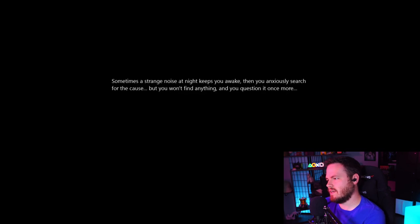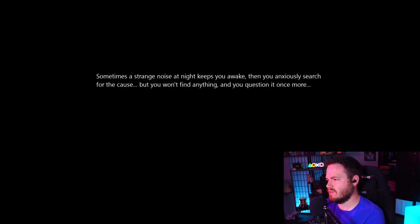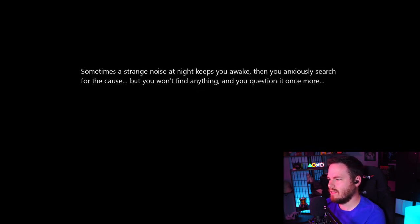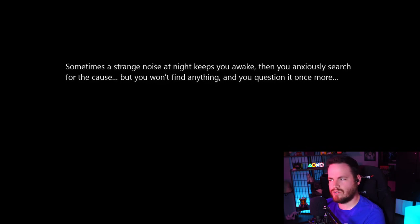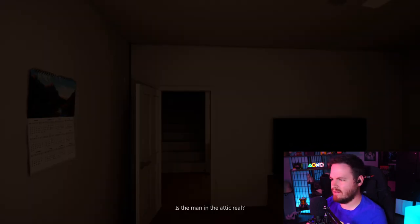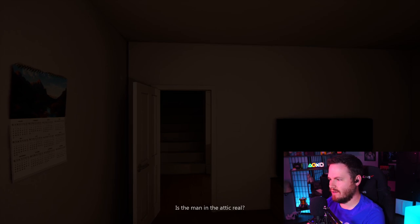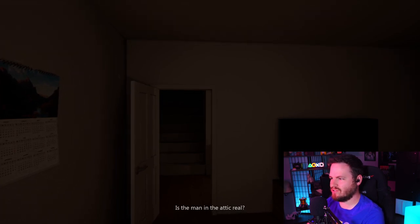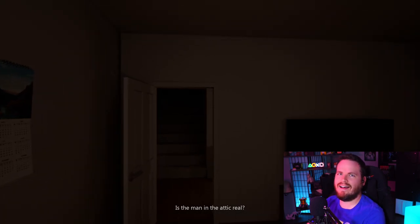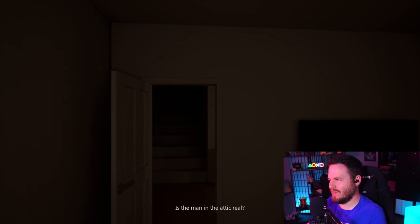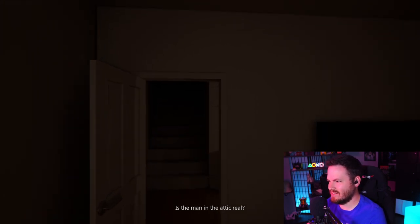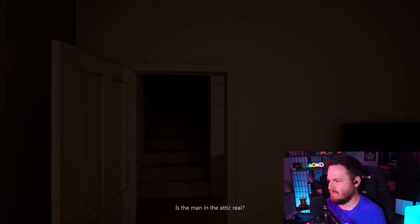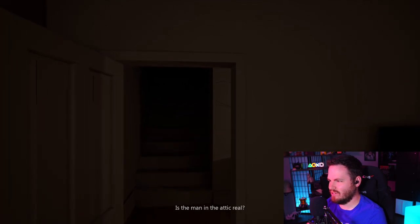Sometimes a strange noise at night keeps you awake. Then you anxiously search for the cause. But you won't find anything. And you question it once more. Is the man in the attic real? Oh, no. I think we're having a dream. I'm not moving. The game is moving. The game is moving us. This is probably a dream, right?